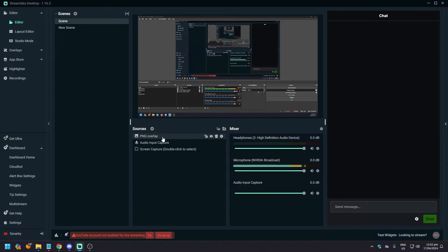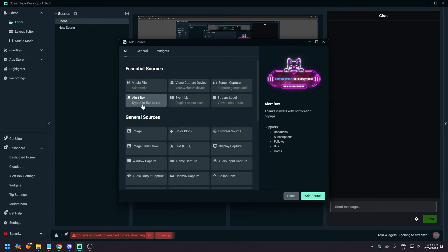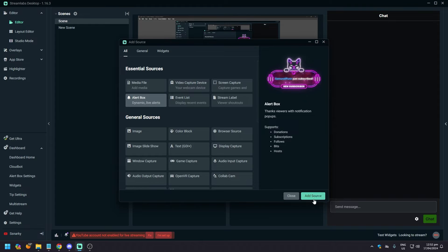Now what you want to do is re-add it. So add it again, alert box, add source. Do that and do everything that you've done before.